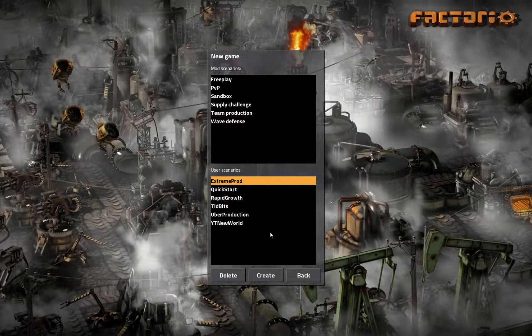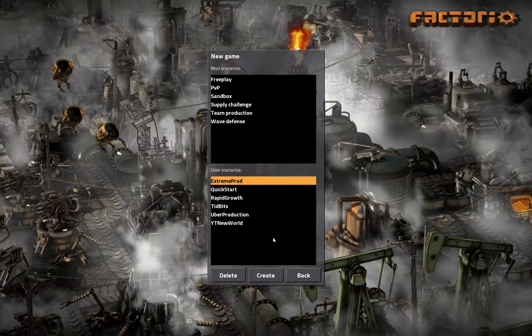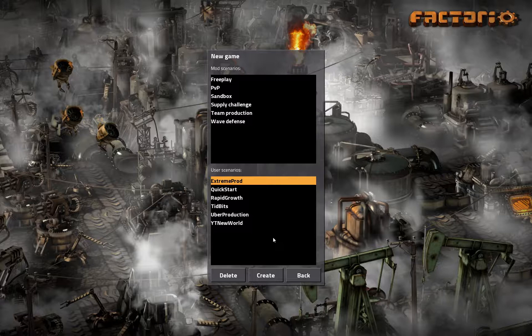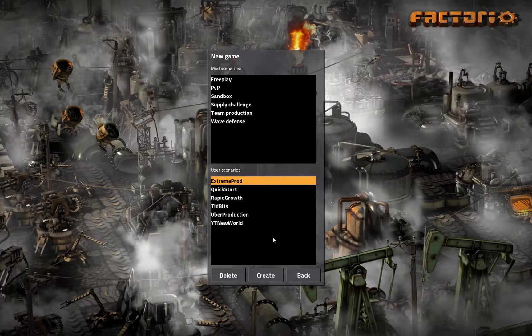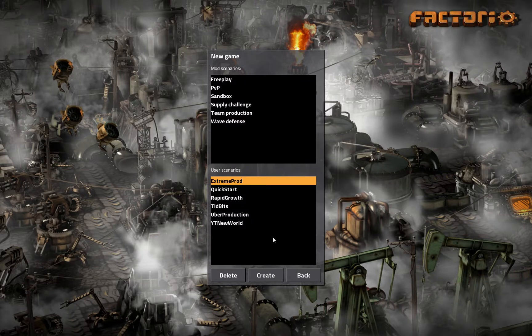And that is how you use the Extreme Production map that I made available for everybody to use, the same map that I am using in the game. So that concludes the little tutorial on how to use the custom map for the Extreme Production series. I thank you for watching, and I will see you next time.